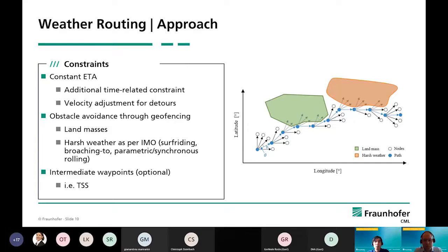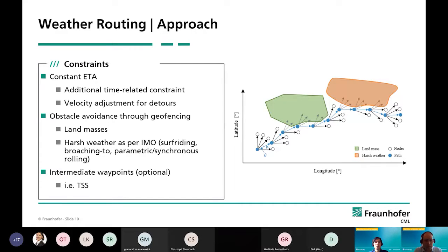In this case, the customer was very much focused on keeping the ship on schedule. So for the routing, we fixed the estimated time of arrival, which means we adjusted the velocity for any detours from the shortest route. In general, we could also use other constraints, but if you want to vary the speed, you need one additional time-related constraint. You could also fix the speed or the power, but something in relation to time has to be fixed. Otherwise, your ship will just start going slower and slower to save fuel.